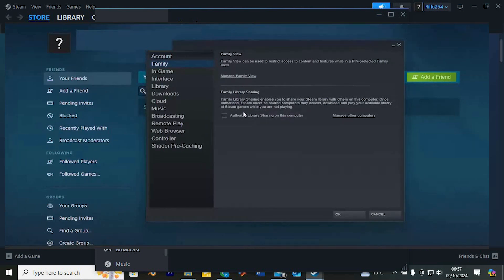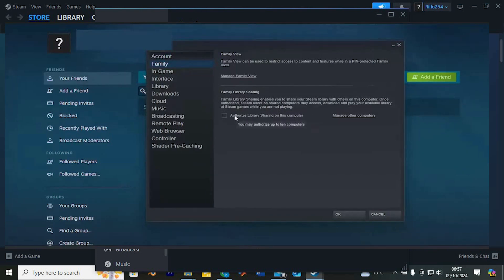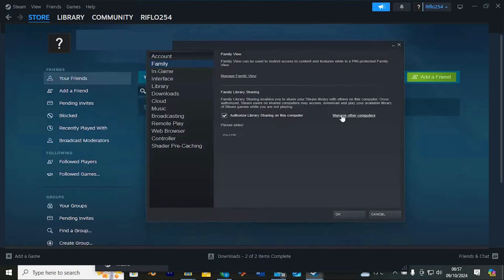Once authorized, Steam users on shared devices can access, download and enjoy your available library of games while you're not playing. Go ahead and check the box for this option. You'll notice that you can authorize up to 10 computers for sharing.